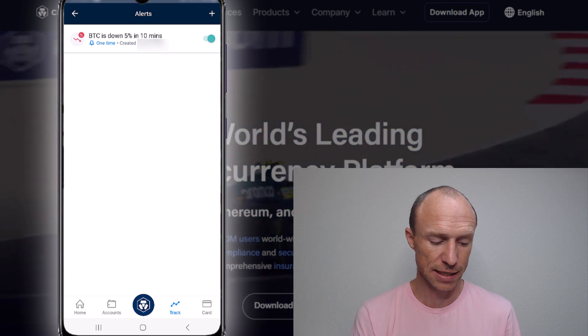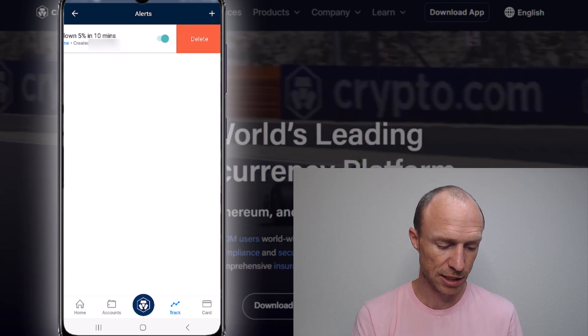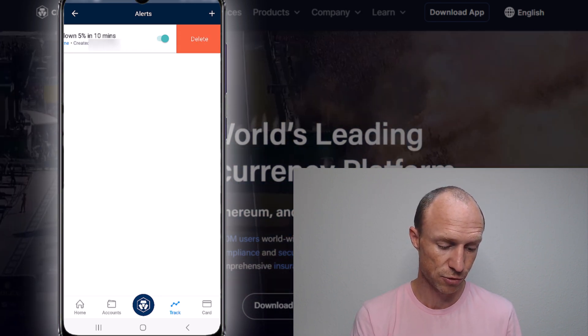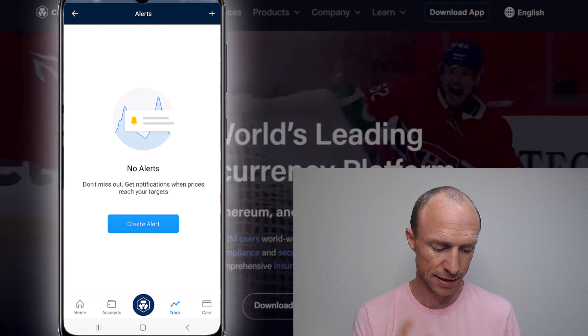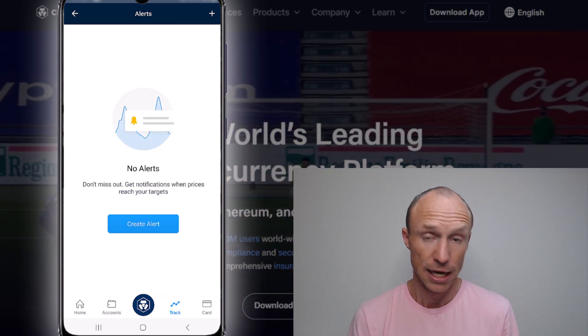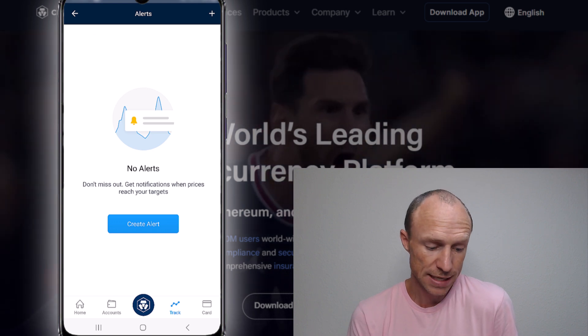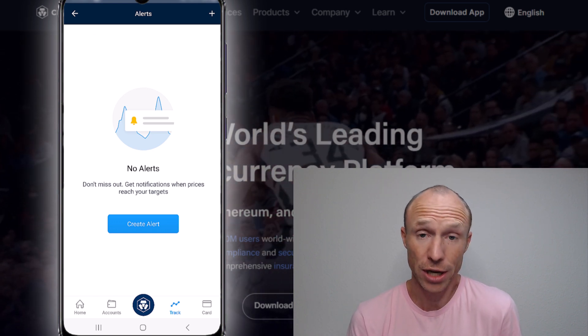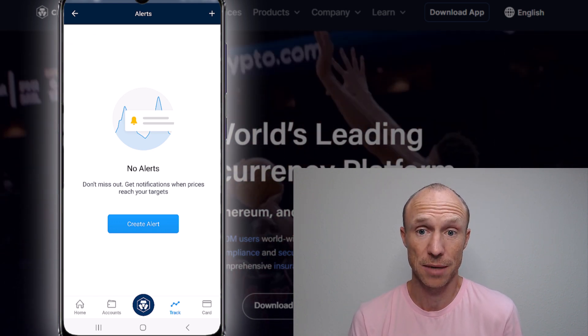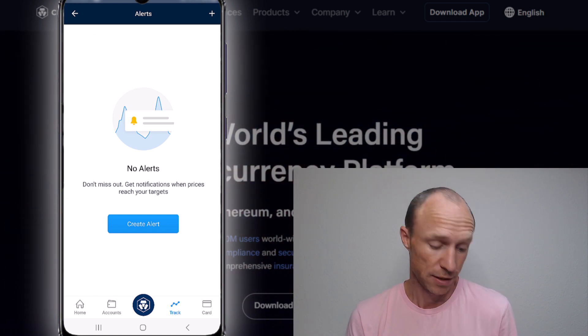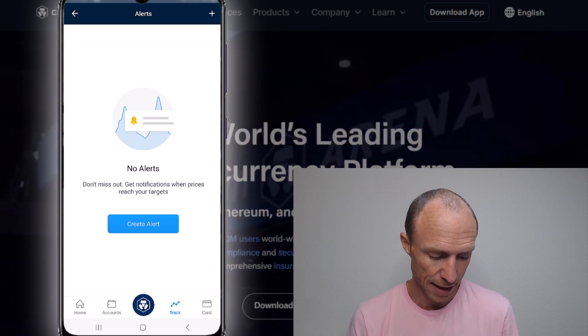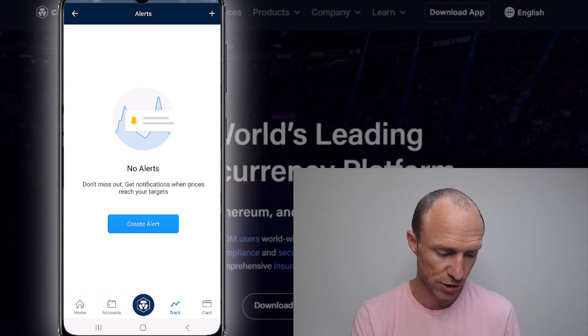And if you want to delete an alert, you just drag it to the side and then you can delete it. So you can set up a lot of alerts here and be notified when something happens.